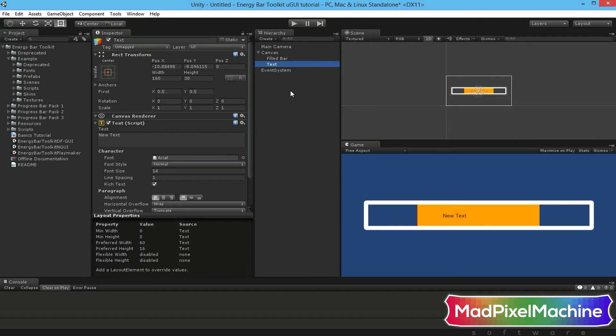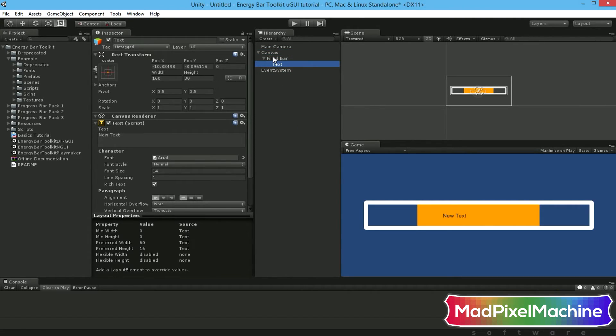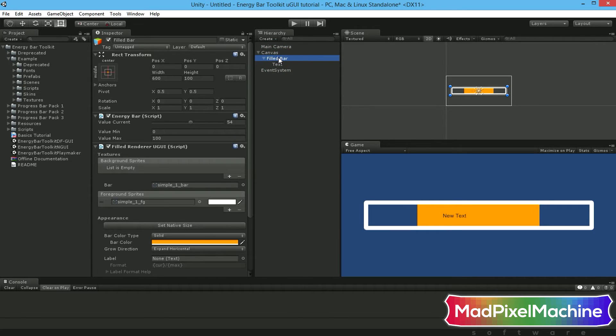Move your text object under your field bar in Hierarchy to allow them to move together whenever you move your bar.